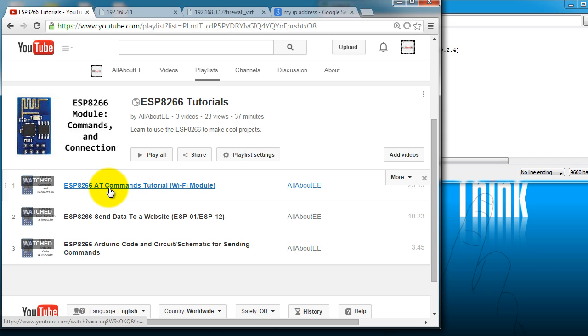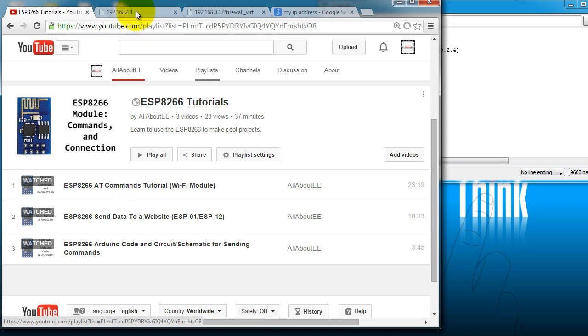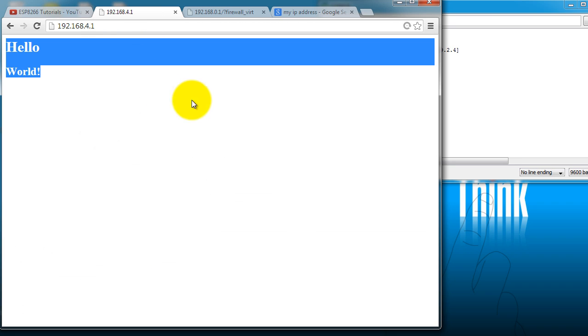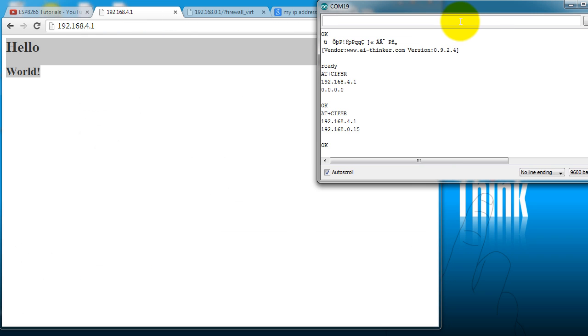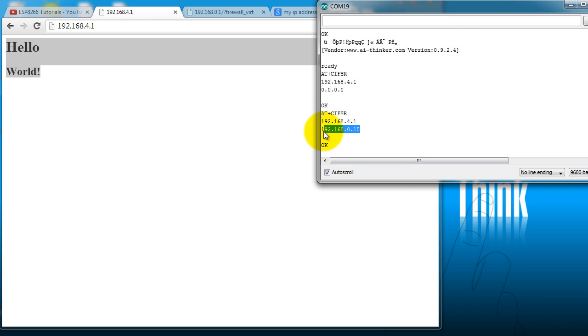In this video, I show you how to connect to an internet router. So go ahead and do those steps. It's basically using the AT plus CWJAP command. So once you have your ESP connected to the router, like I said, you're going to get this other IP address when you send this command.